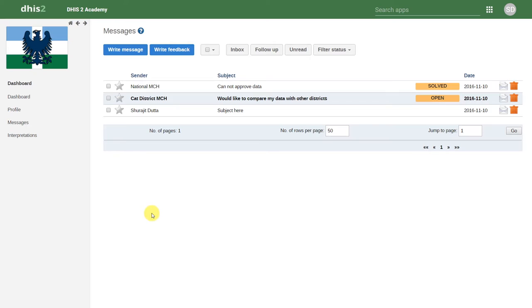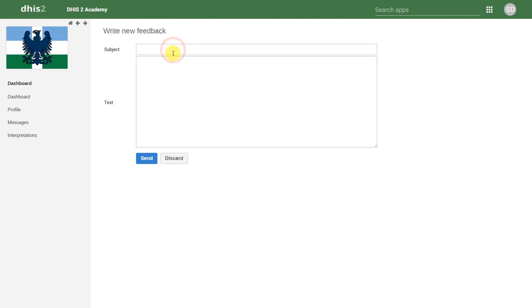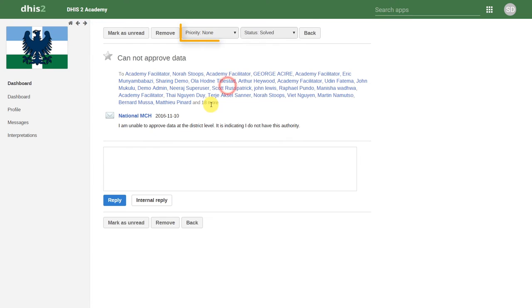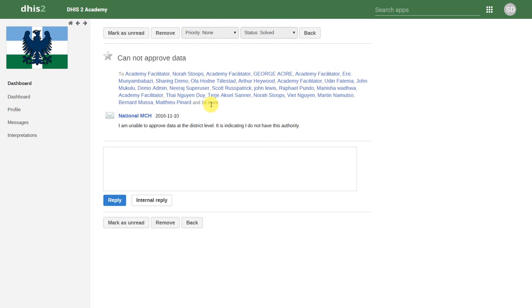We can also write feedback. Feedback is sent to a user group that's been identified to manage the DHIS2 system. Feedback is assigned a priority and a status. This is done by that particular user group who is managing this feedback. Feedback also allows for internal replies, so we can manage this feedback internally to try and come up with a solution. Once it is solved, we can then reply directly back to the user who made the feedback.